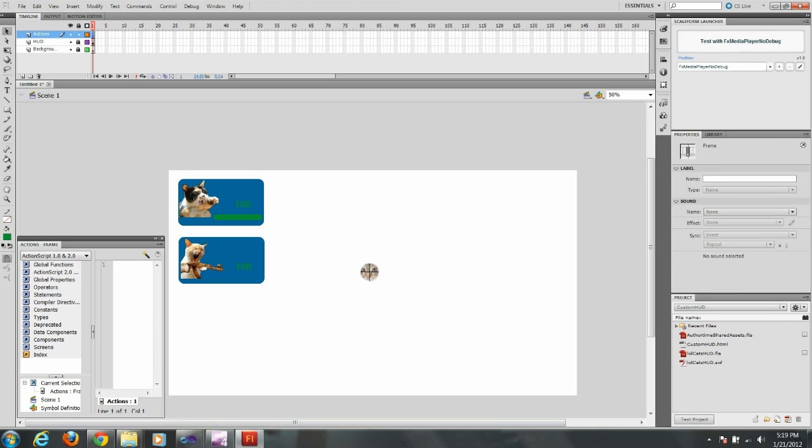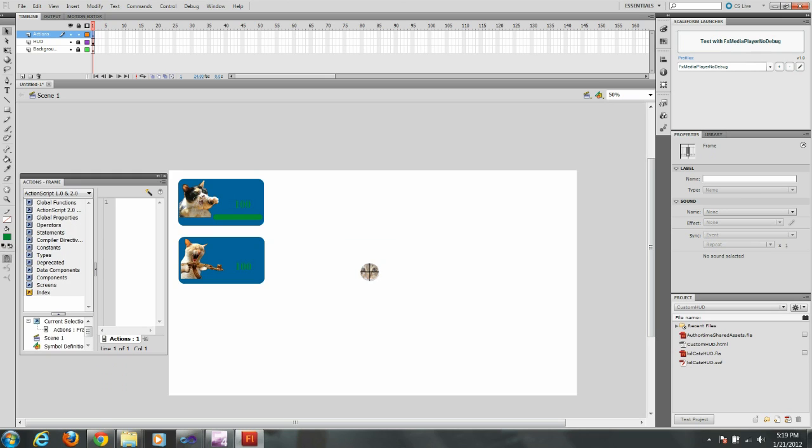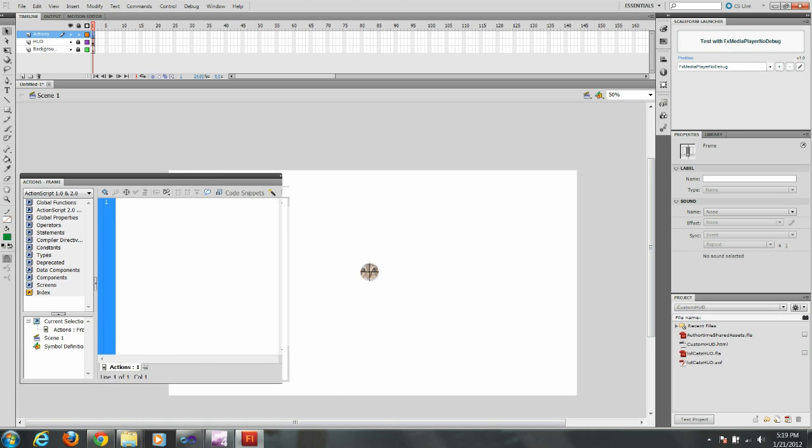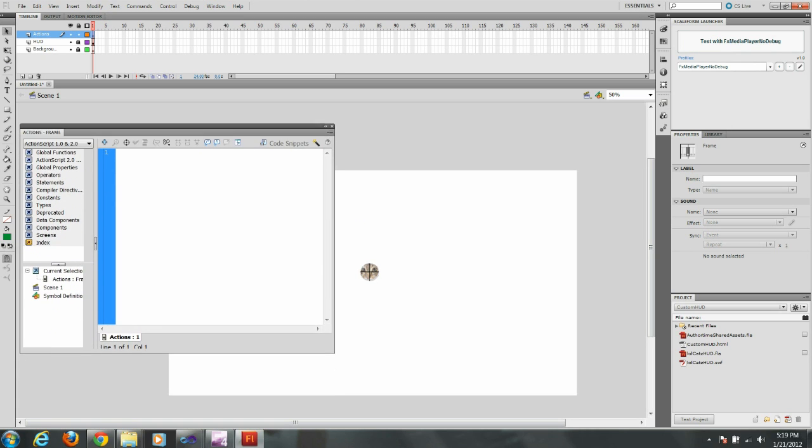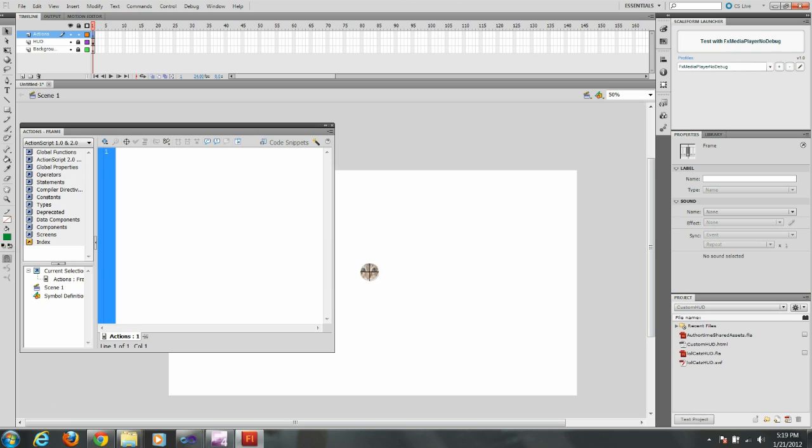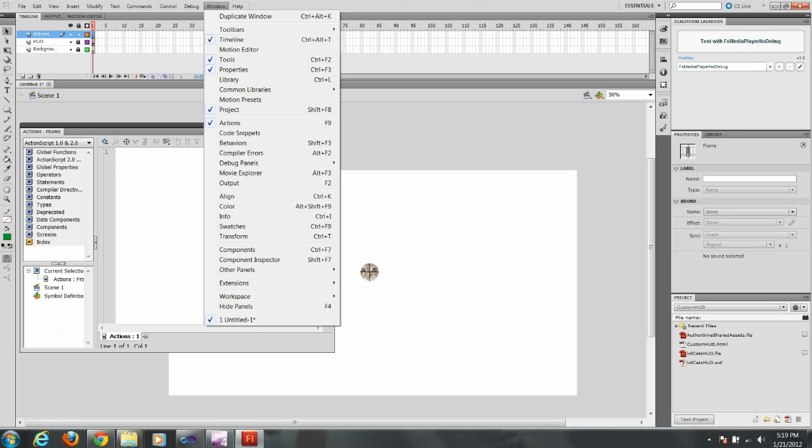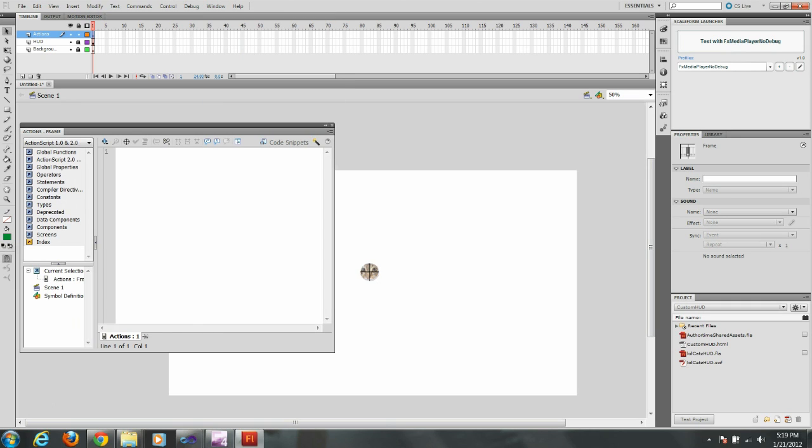Now I'm going to go to actions. As you just saw, the actions layer. That's where we're going to put our script, just right here. If you don't see this window, you can go to window and you can select actions. And that's where you get this actions frame.